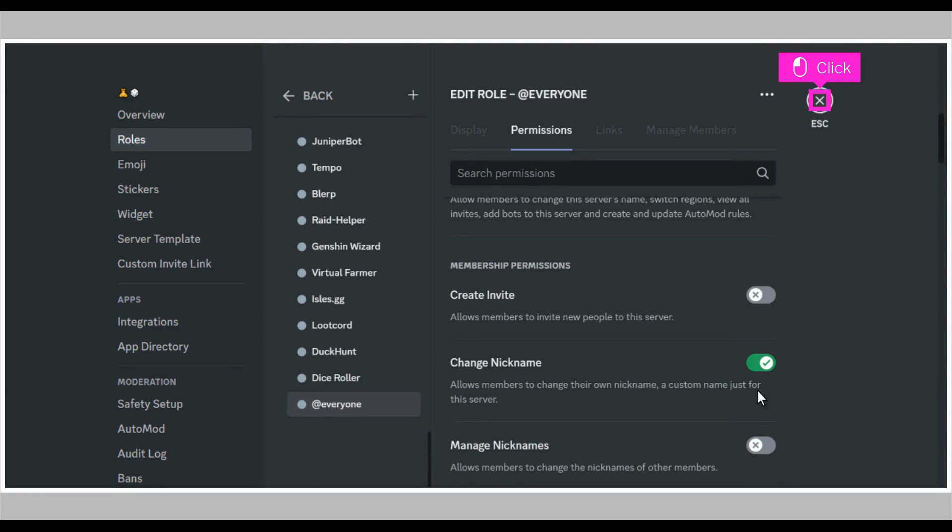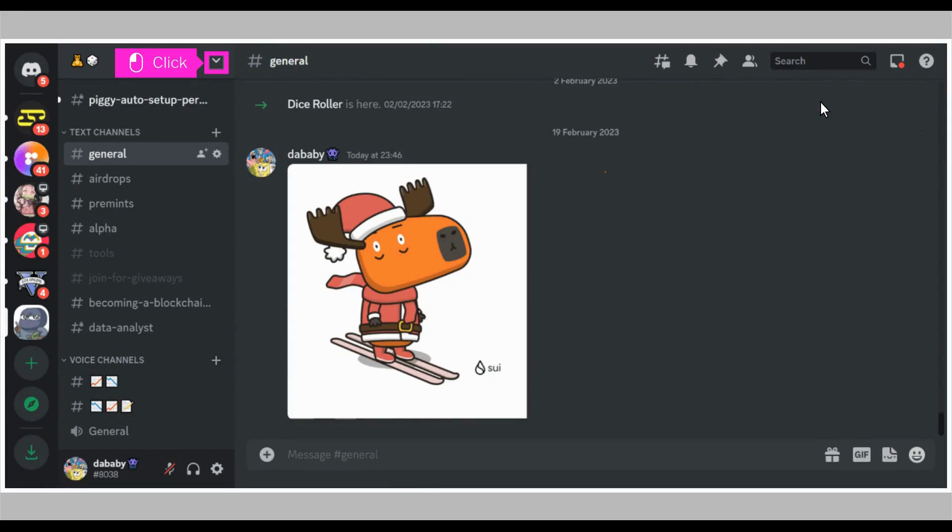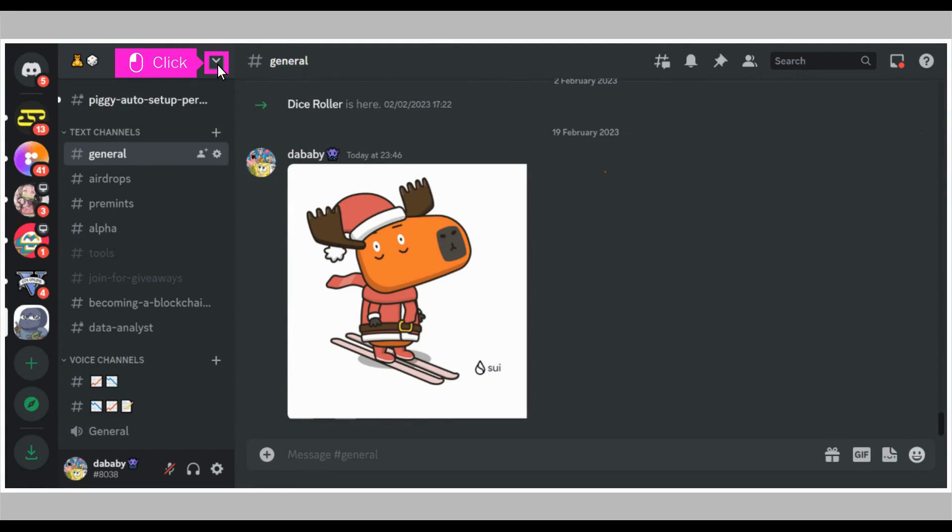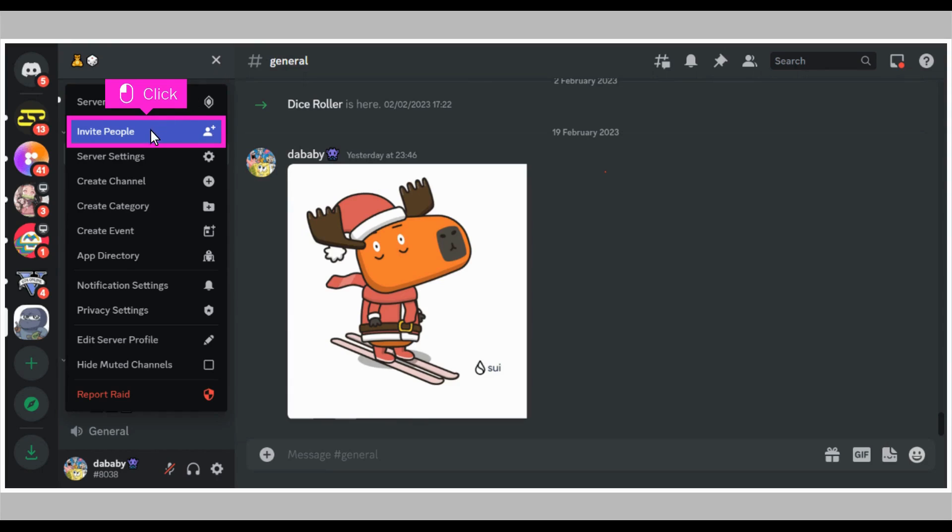Click the exit button at the top right of your screen. Click on the down arrow next to the server name in the top left corner to open the server options menu. A drop-down appears, click invite people.